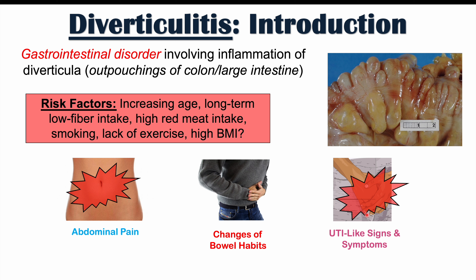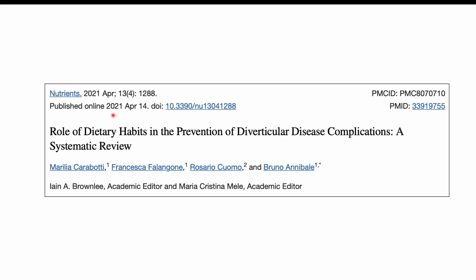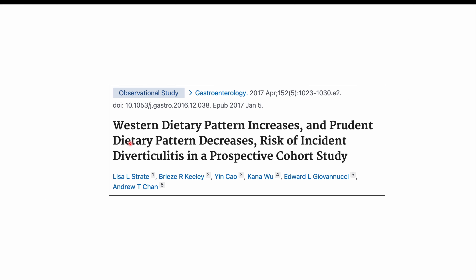This lesson focuses on diets and foods and beverages that can either increase or decrease the risk of diverticulitis. A lot of what we'll discuss comes from a systematic review entitled 'The Role of Dietary Habits in the Prevention of Diverticular Disease Complications,' published in 2021, and an observational study on Western and Prudent dietary patterns and their risk of incident diverticulitis in a prospective cohort study.